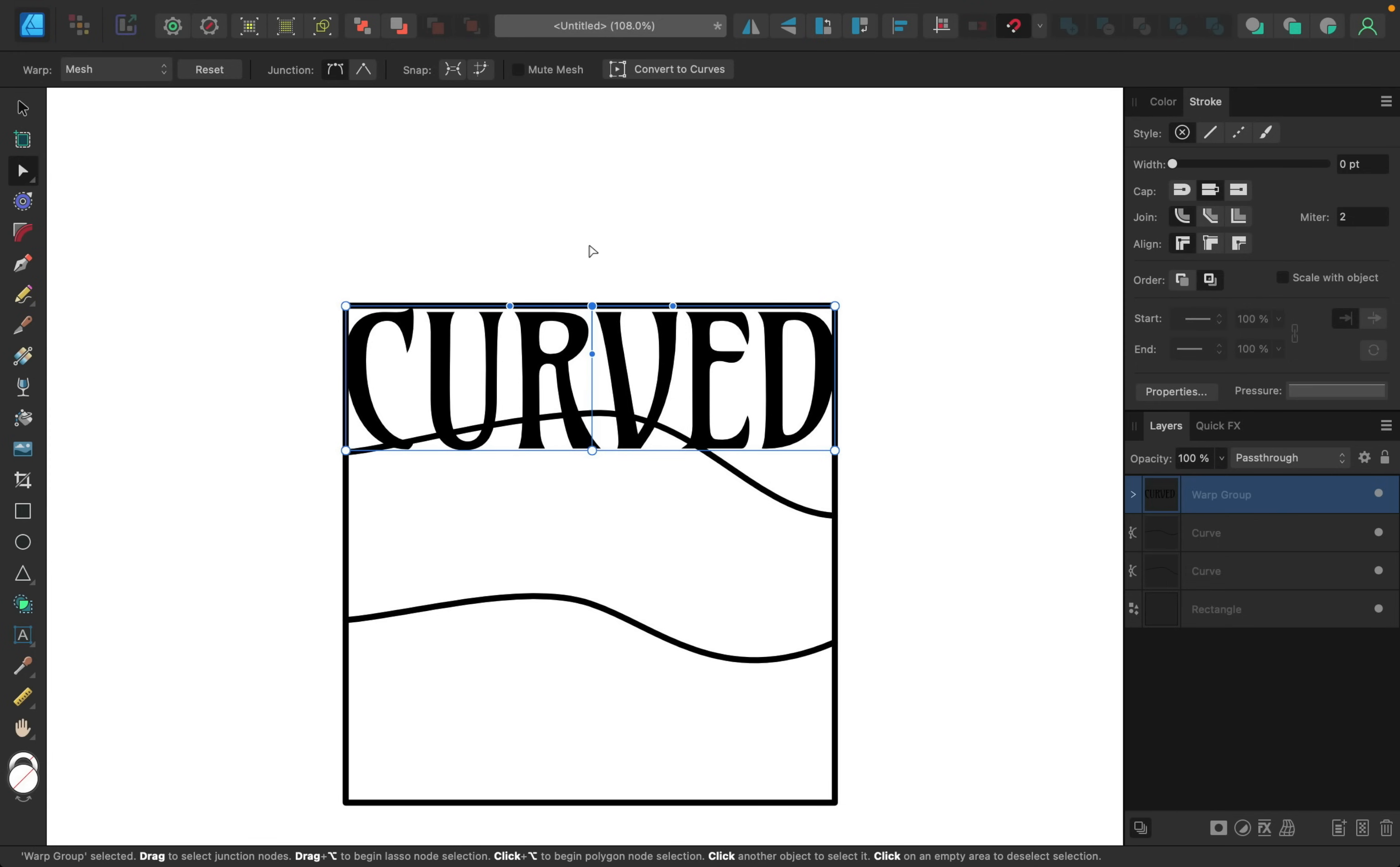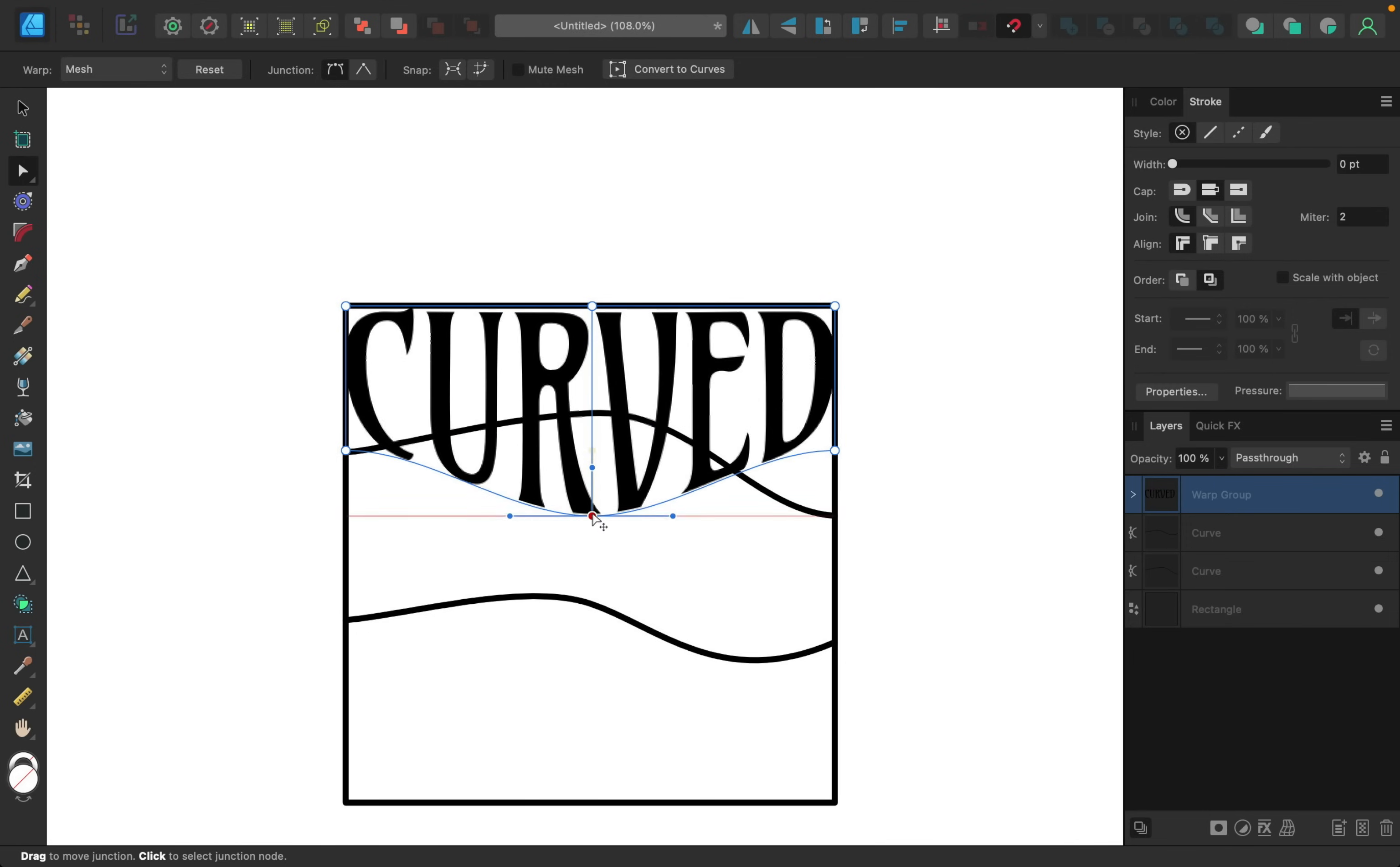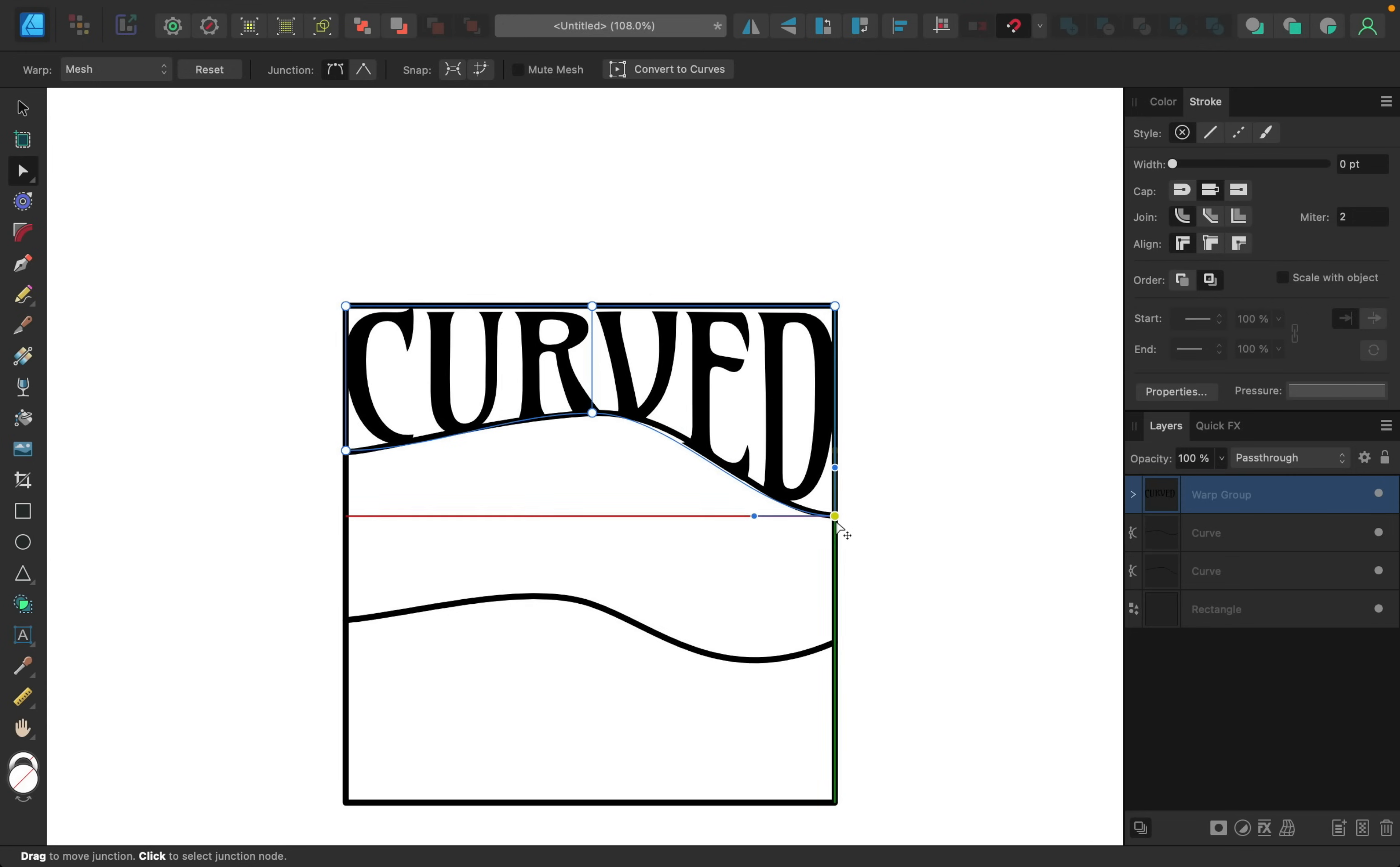So for this middle one I'm going to hold shift so that I can move this right in line with this middle point, and I'm just going to bring it up until it meets this line. Then I'll do the same for this other side, holding shift to lower this.